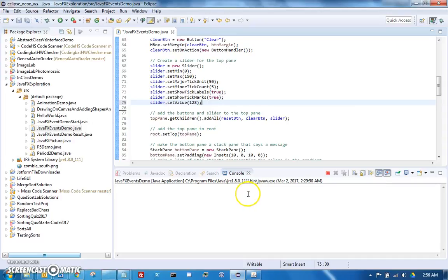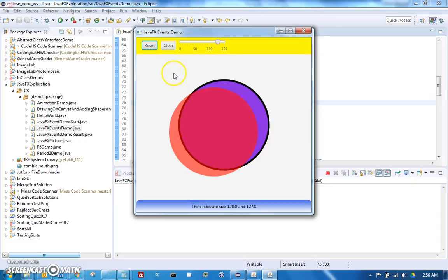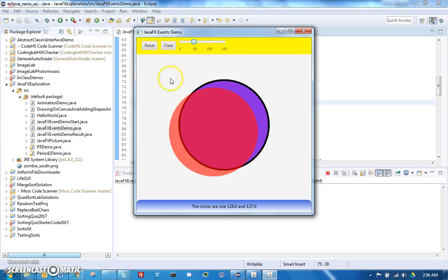Hello, this is Ted McCloud. This is part two of the JavaFX events demo. In the first events demo, we made a program where the buttons work but the slider doesn't do anything. We're going to improve that situation by making the slider actually do something.